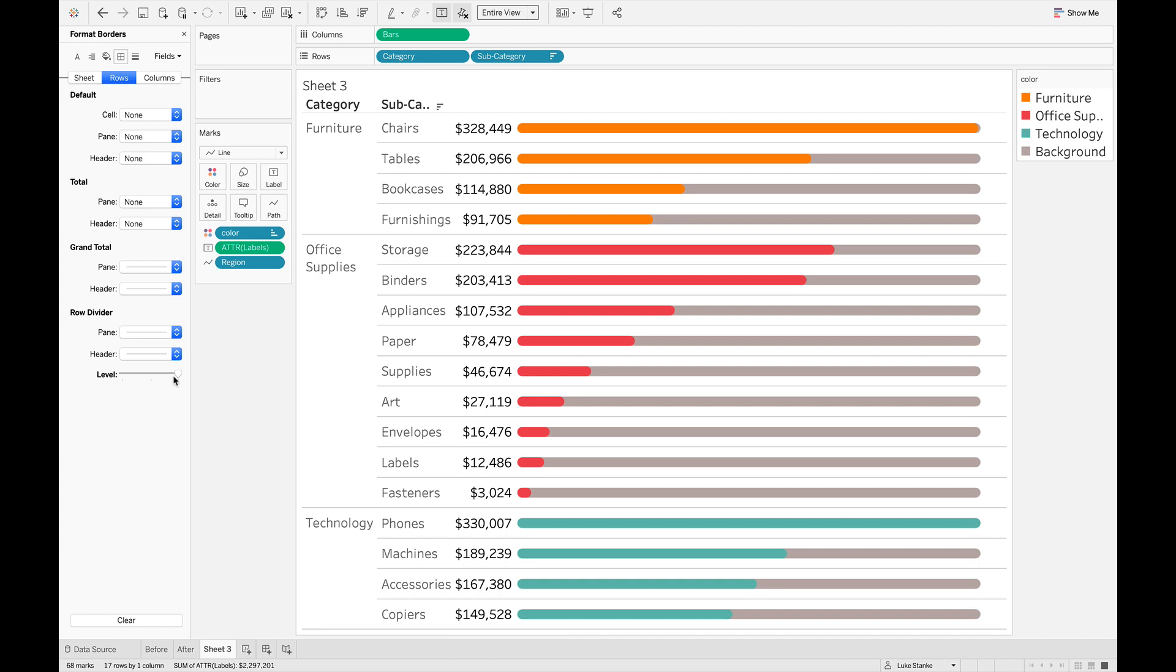Rounded bar chart only took three calculations, pretty straightforward, actually, when it comes down to it. And we've just got a couple of level of detail calculations, not too tough. I think that's going to be it. Let's wrap this up.